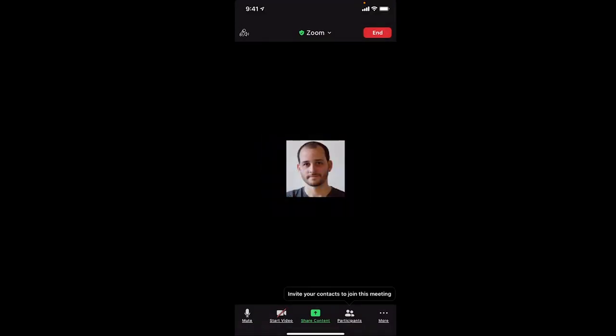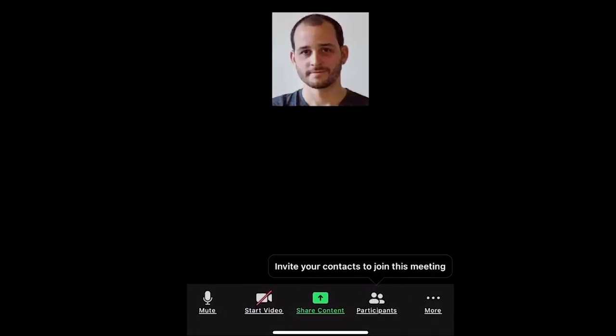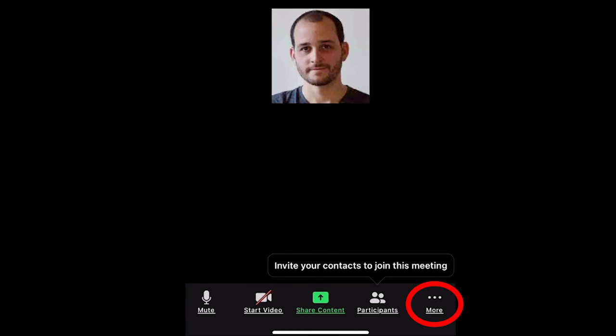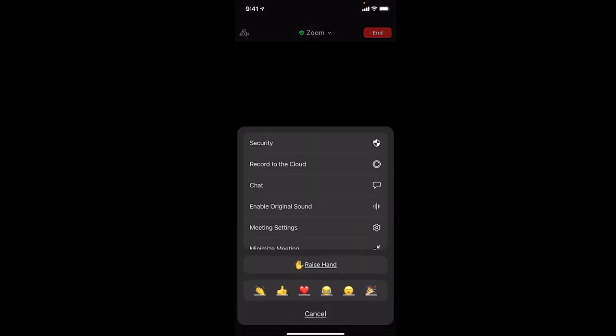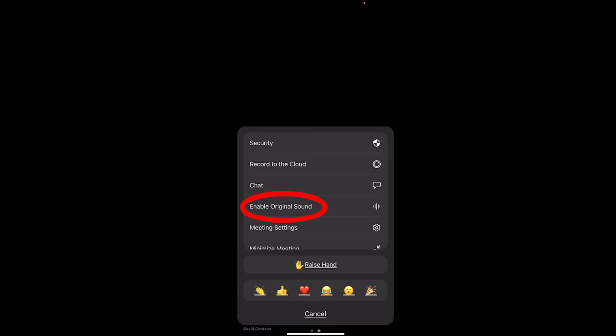Now that we are in the meeting, we have to do the same thing we did with the desktop version — we have to turn on original sound. We do that by heading over to the menu that says 'more' on the bottom right corner. Your fourth option from the top says 'enable original sound' — tap on that option and you're going to be all set.